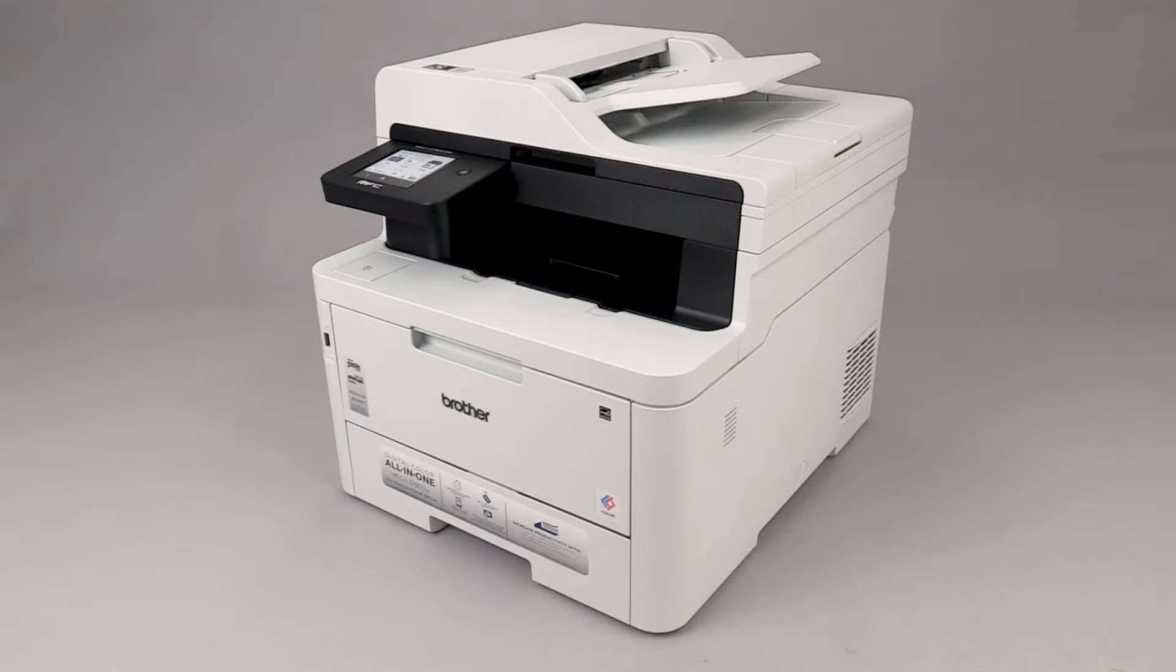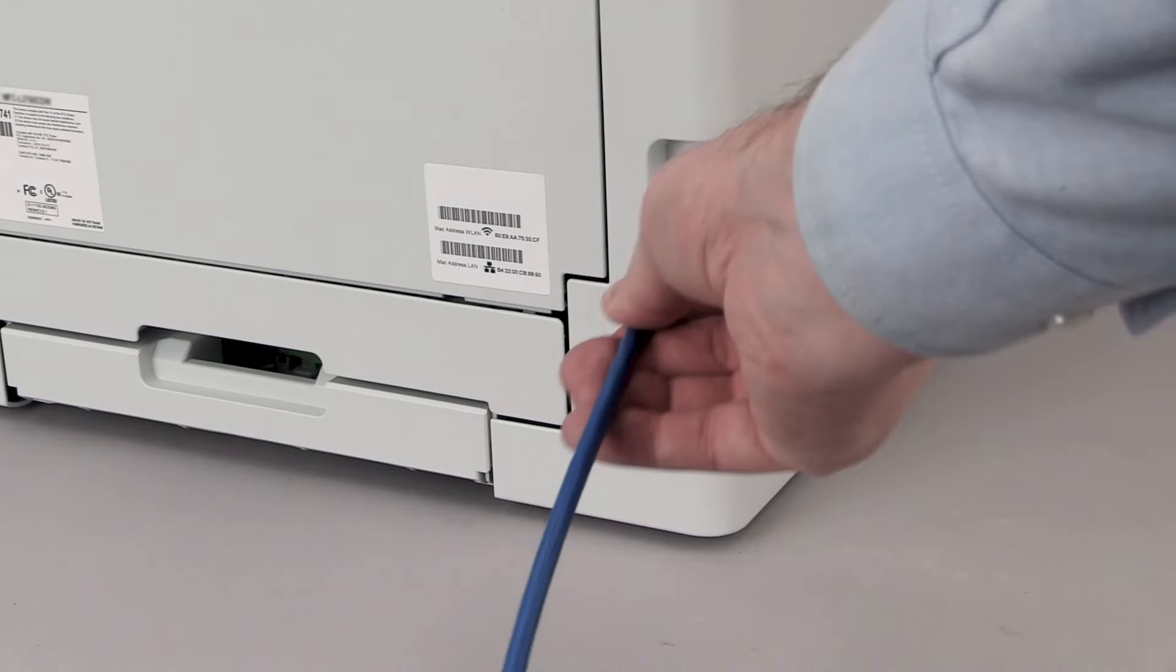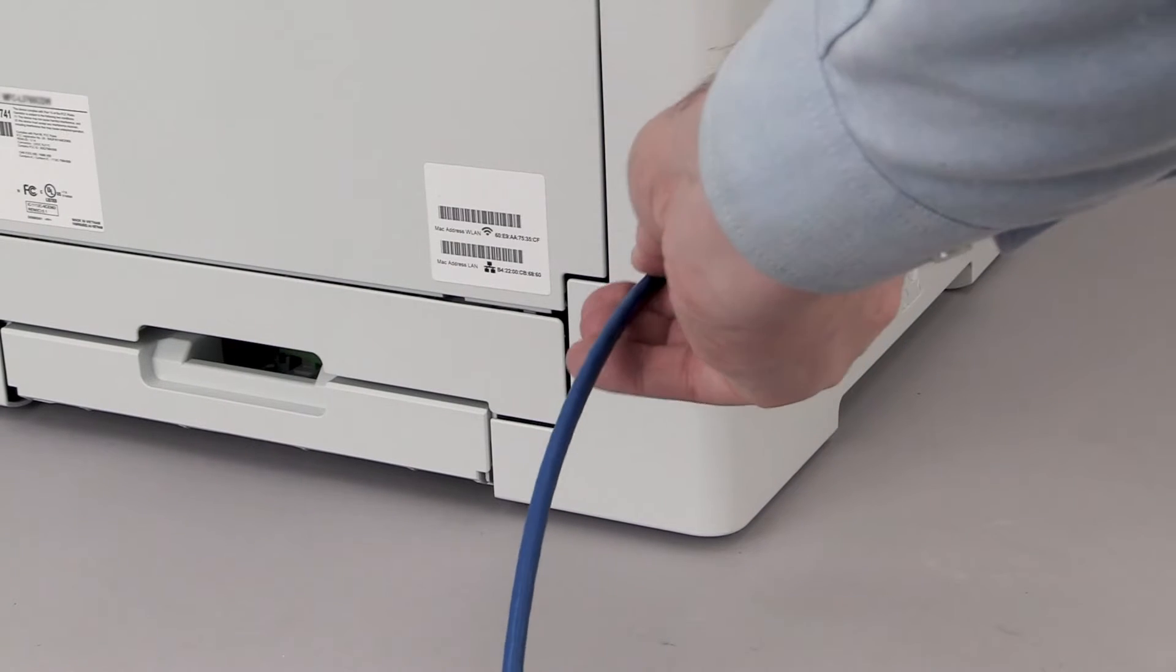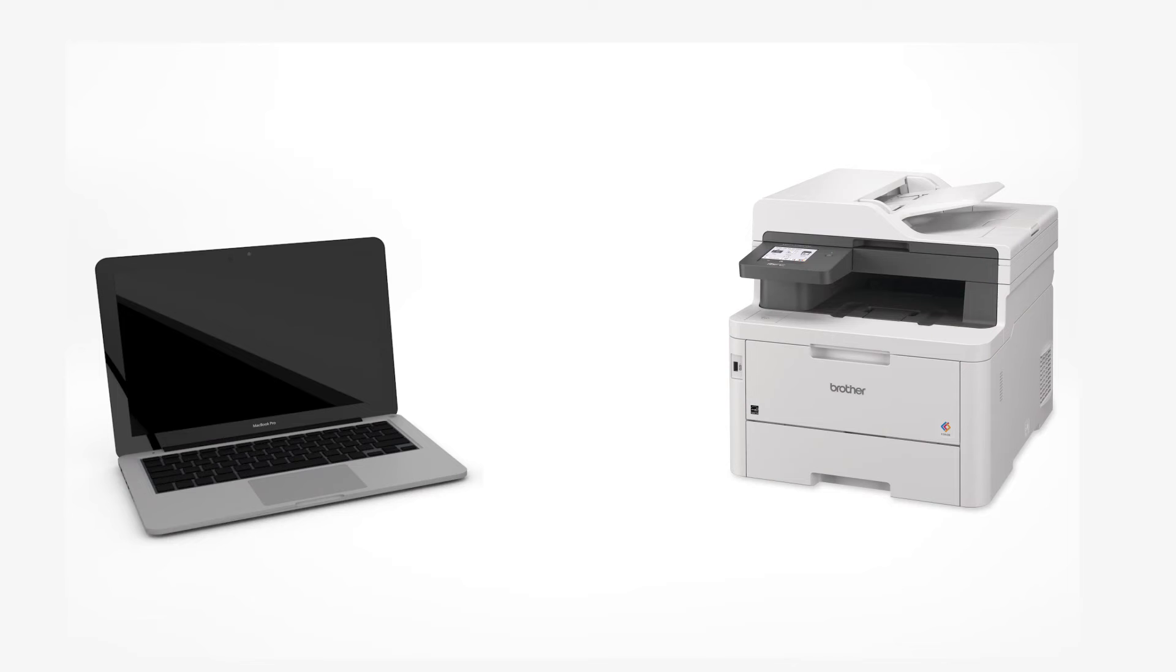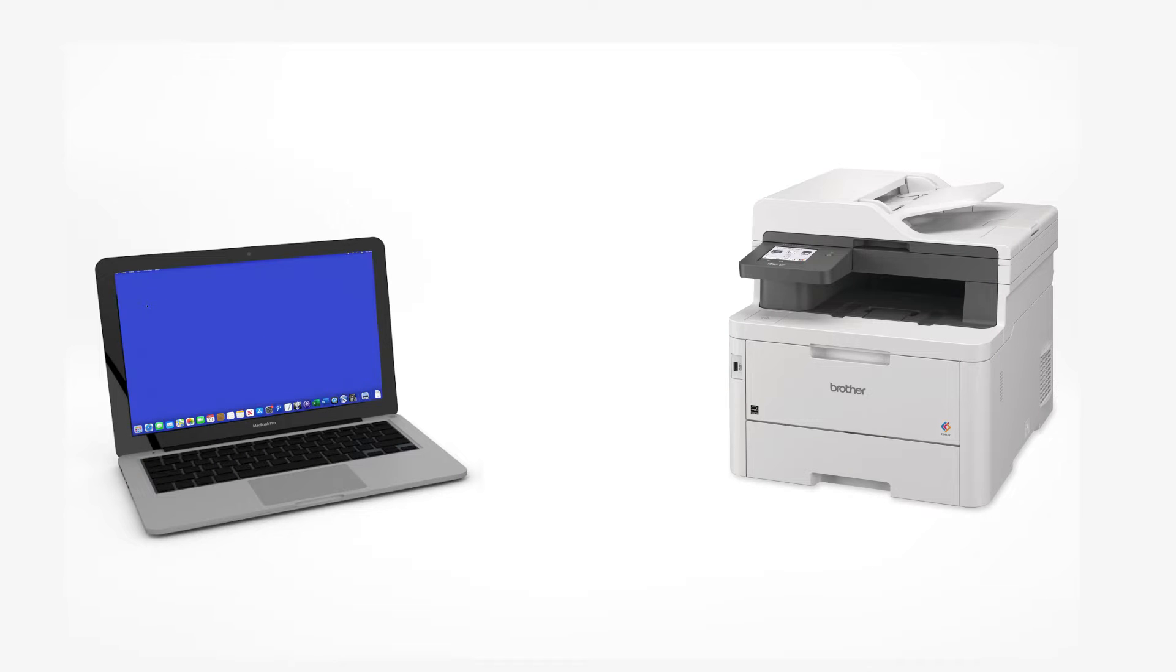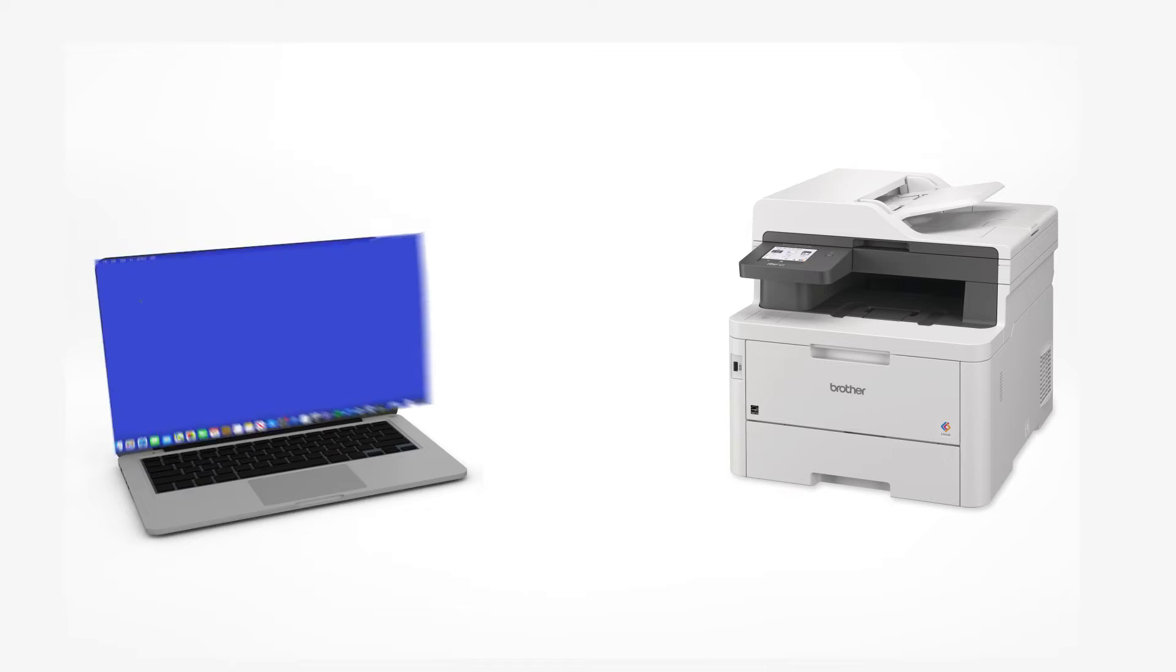We will begin by connecting your machine to a network router with an Ethernet cable. Verify that your machine is powered on. Now that your machine is connected, you'll need to add the printer in the operating system.